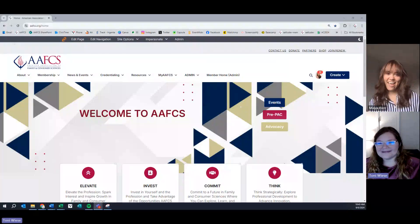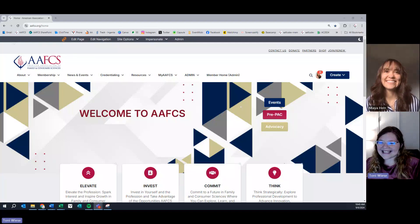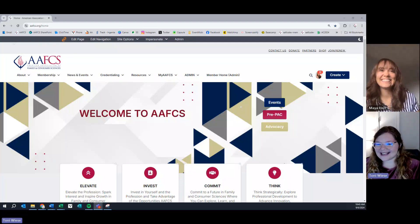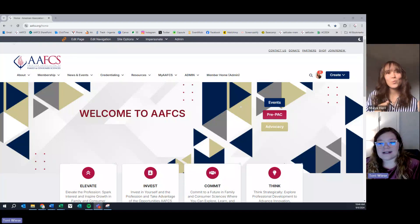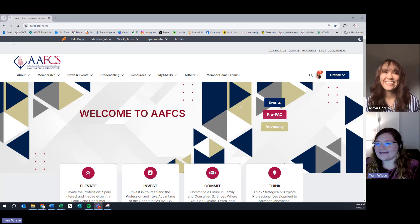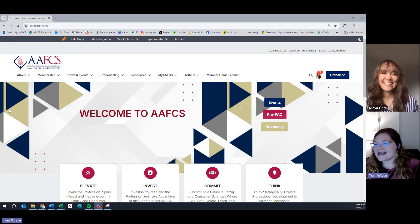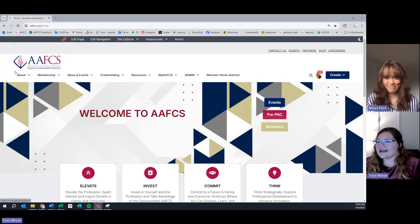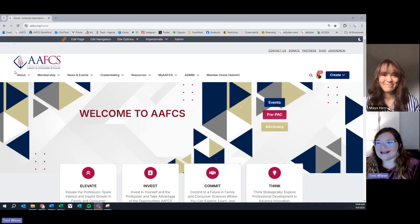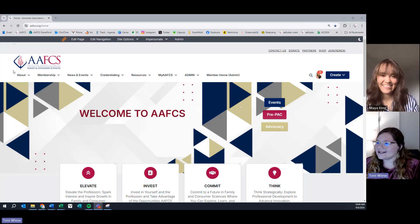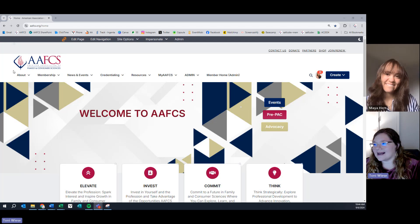So, welcome to the site. This is it. Welcome to the new AAFCS, where we have so many great options for you to check out. On the top row, you will see about membership, news and events, credentialing, resources, myAFCS.